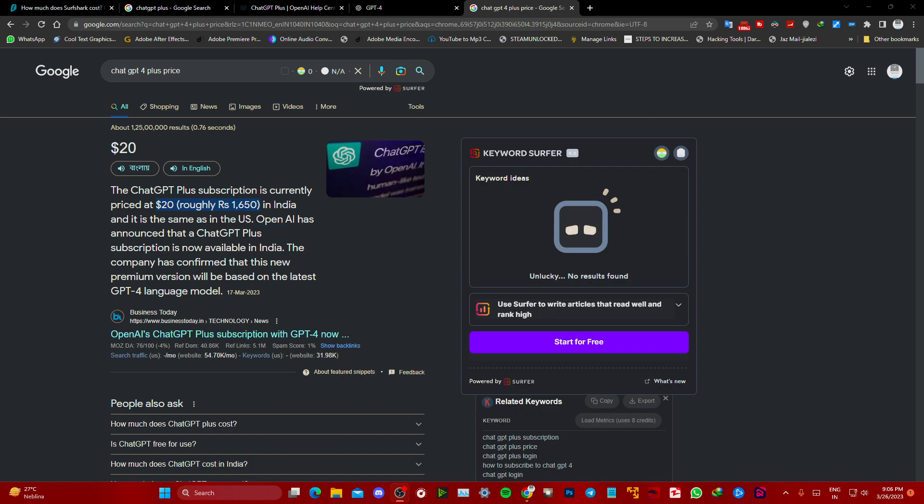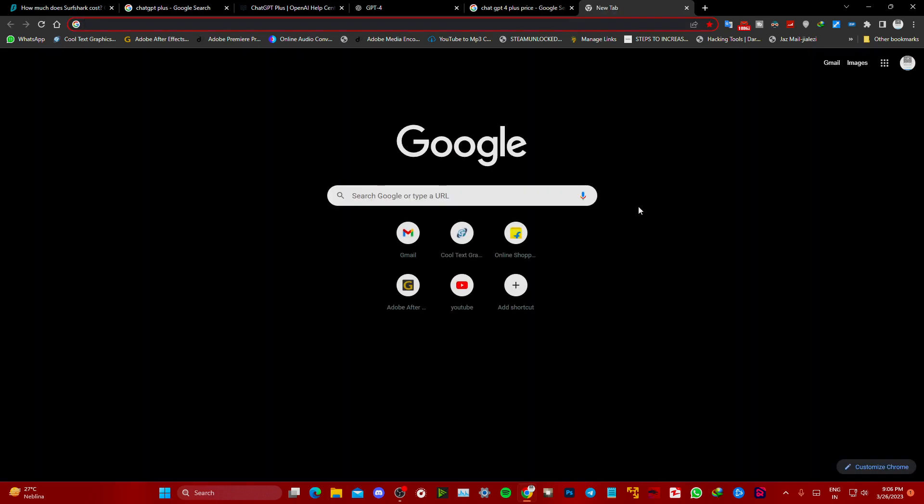As you can already see, the official price of ChatGPT is $20 or 1650 rupees. So how to get this cheaper?